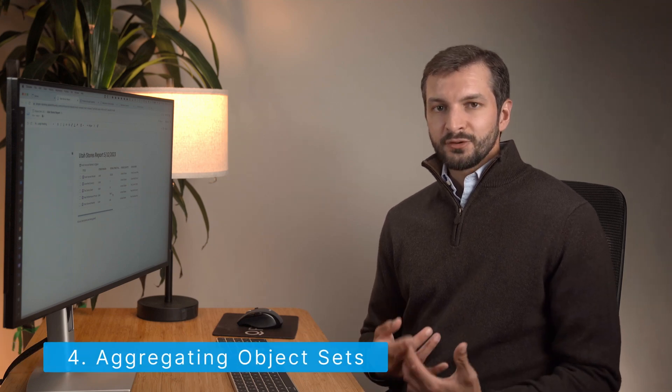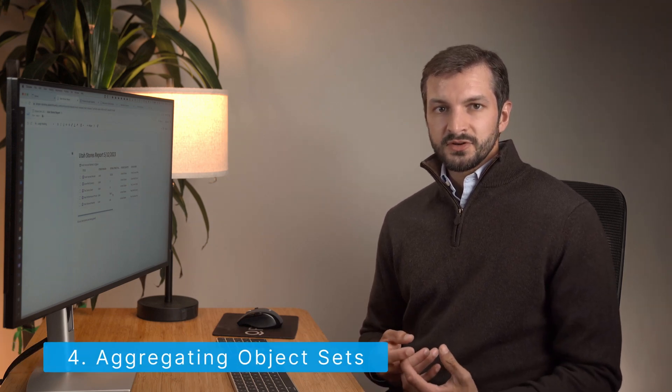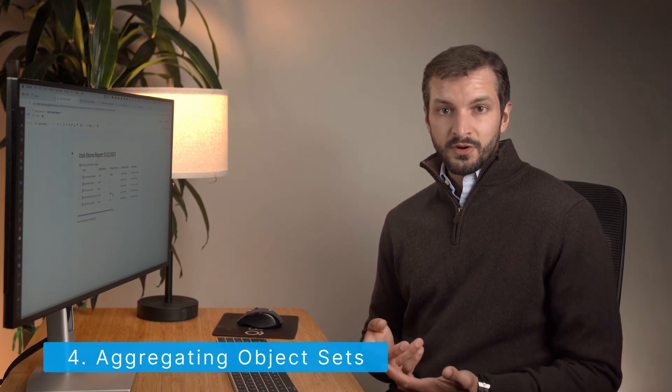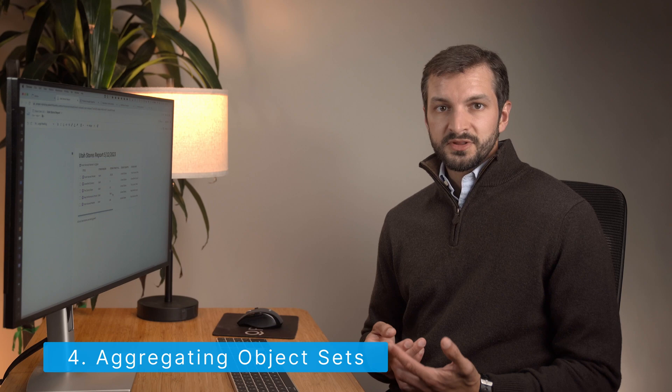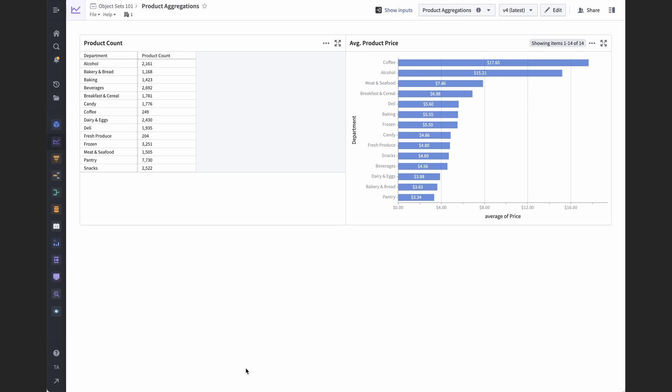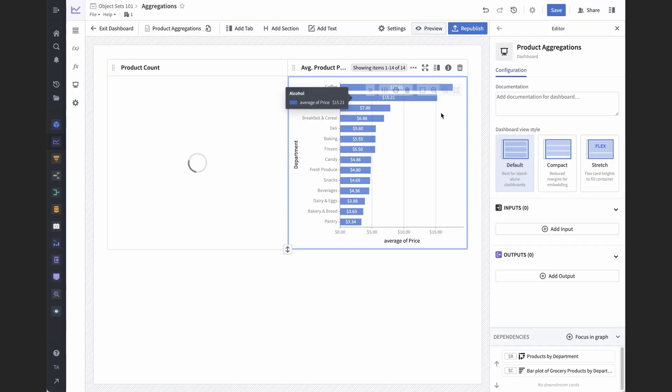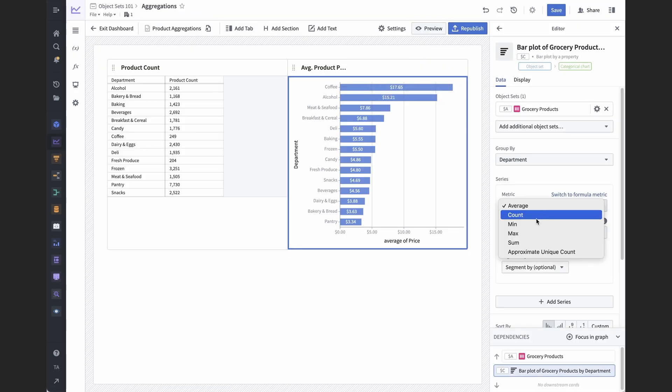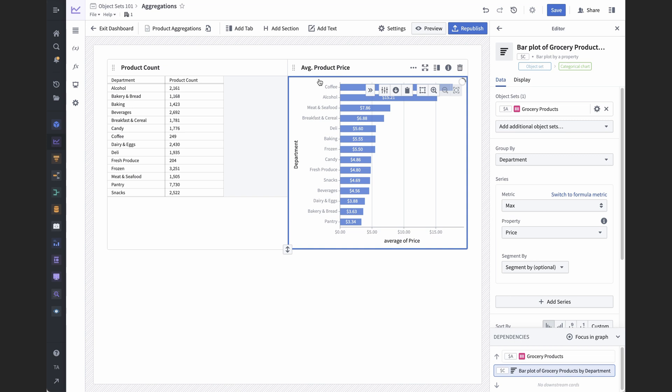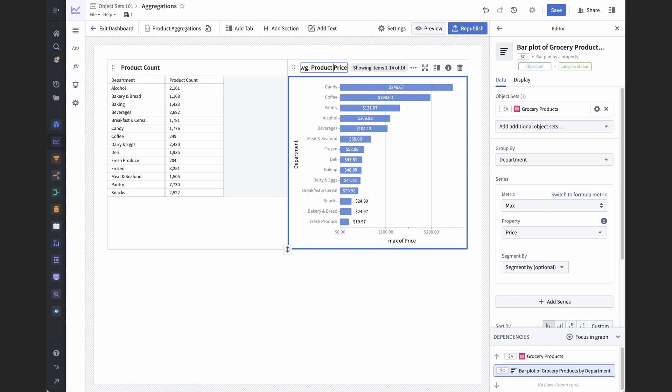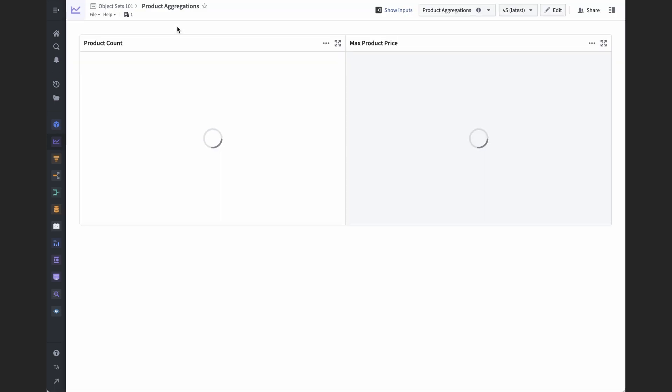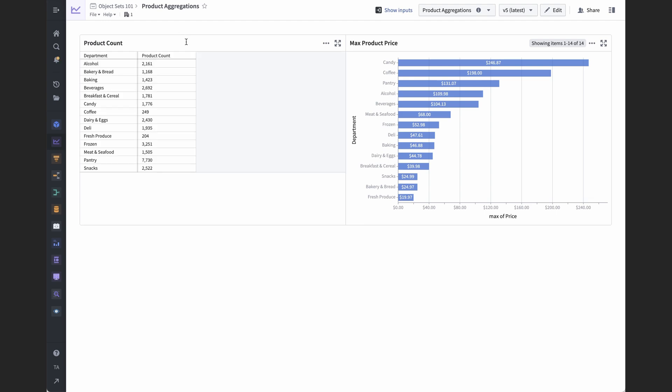Object set aggregations deserve an entire video on their own, but the simple version is that just like with a pivot table you might use in Excel or Google Sheets, or with a chart in some data visualization software you're familiar with, you can group object sets by one or more properties and calculate aggregations over another property. For example, here we have a simple dashboard showing how many products that are in each category and department, and what their average price is.